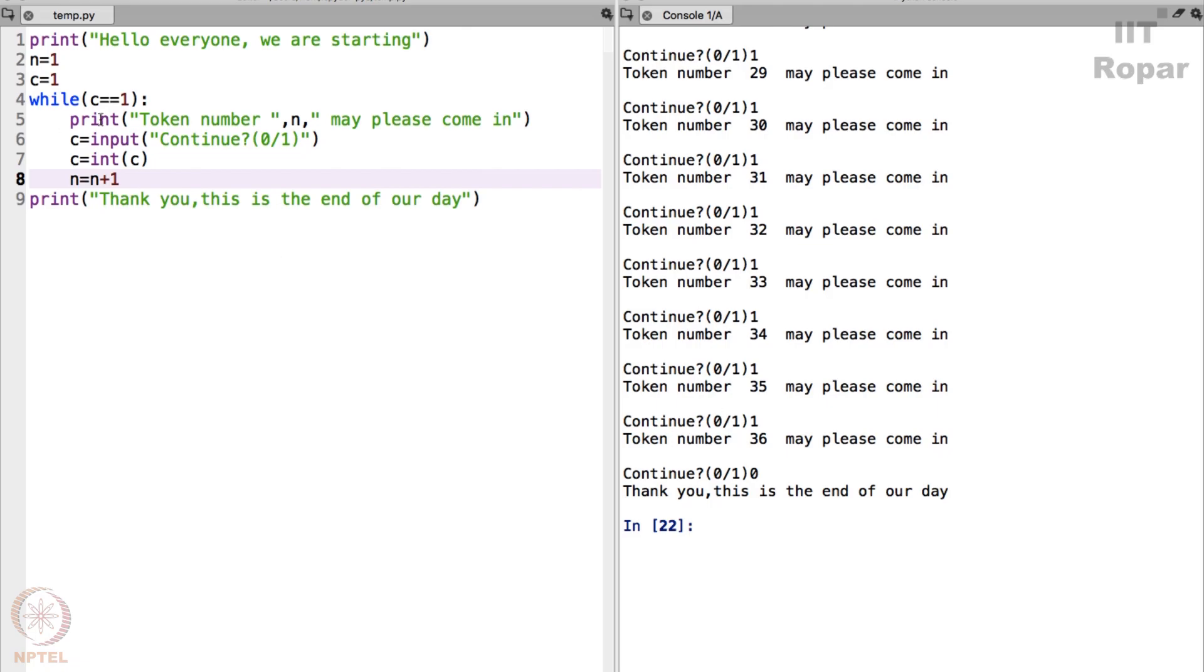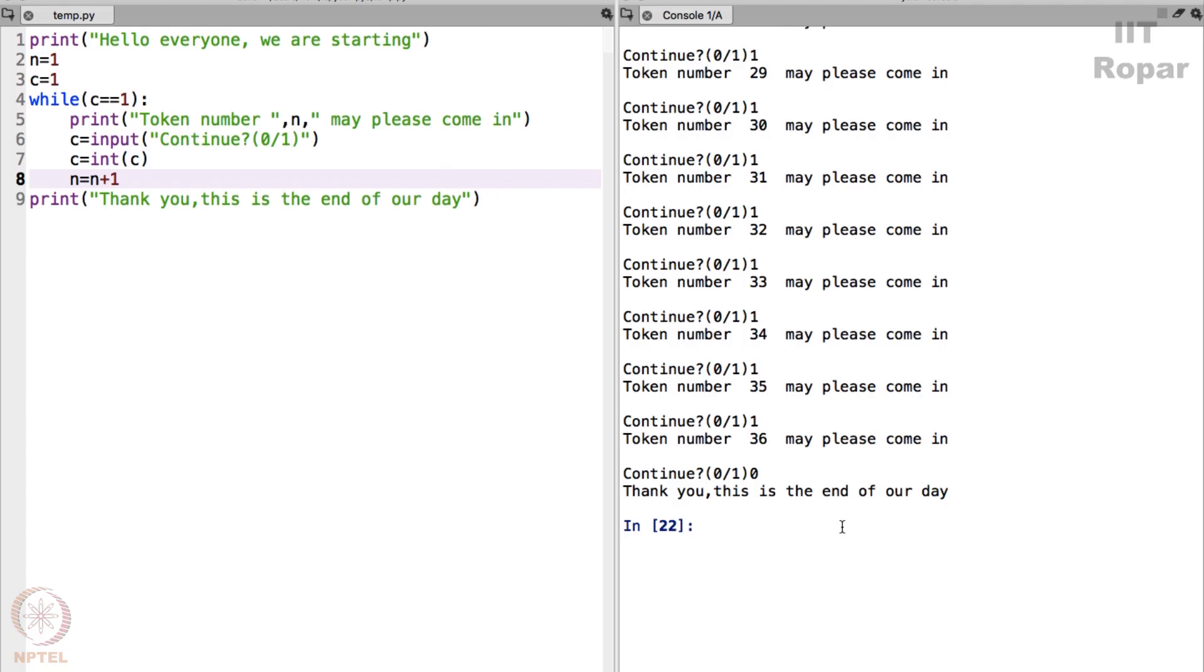Why does it say that? Because when you press 0, C becomes equal to this, right. And C becomes equal to 0 and when C is not 1, if it's only 1 it enters. When it is not 1 it will come out. Once it comes out it will say thank you, this is the end of a day and that's what happened here.